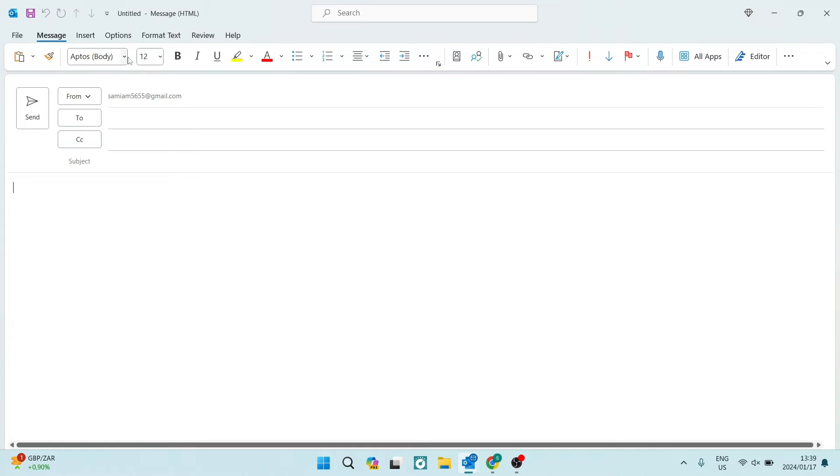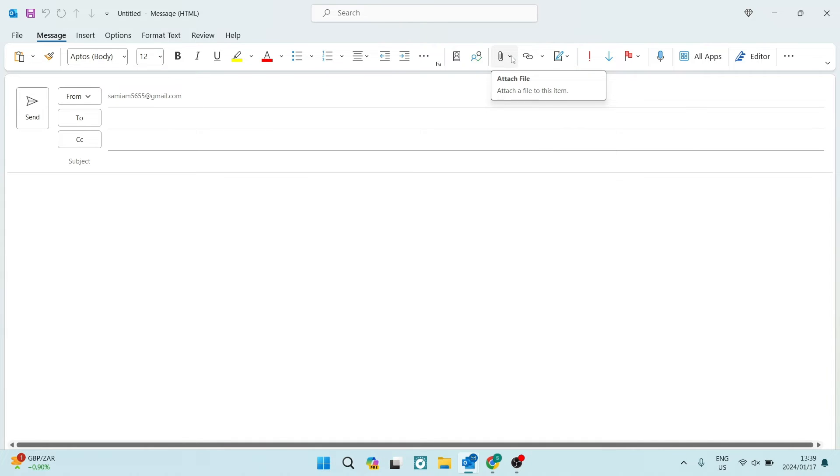You're going to travel over to the right hand side and you're going to see a little paper clip. And this allows you to attach a file.